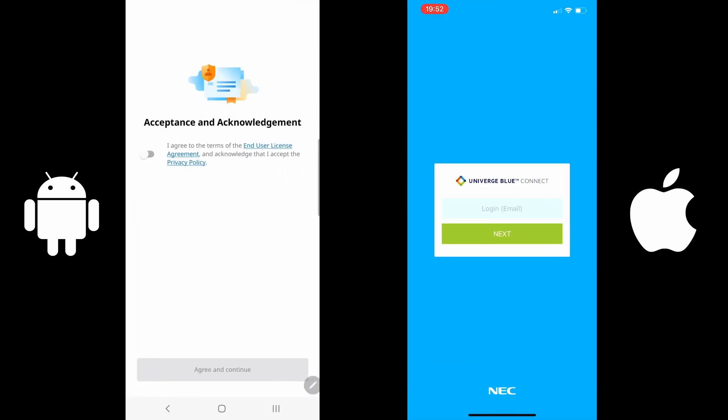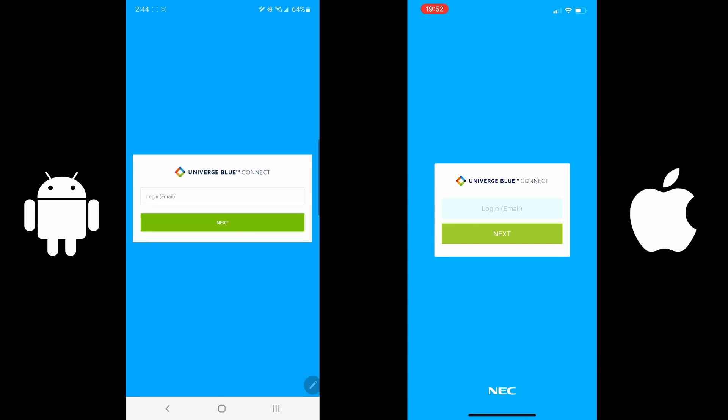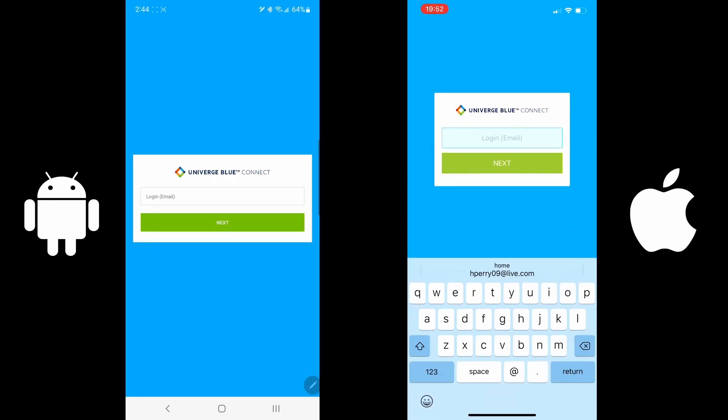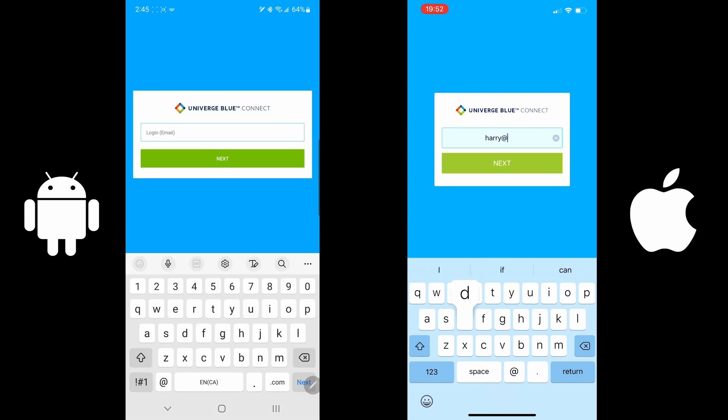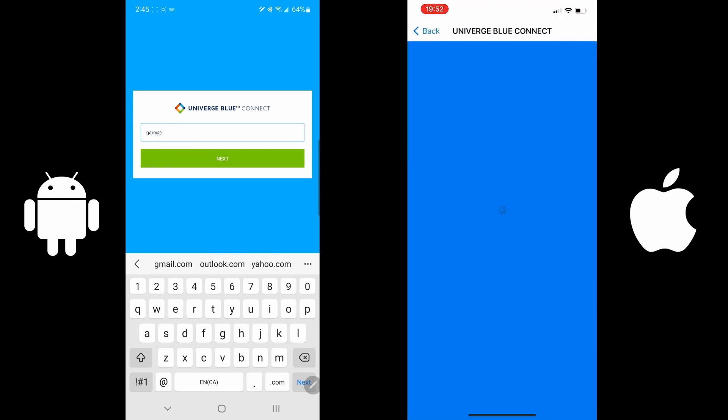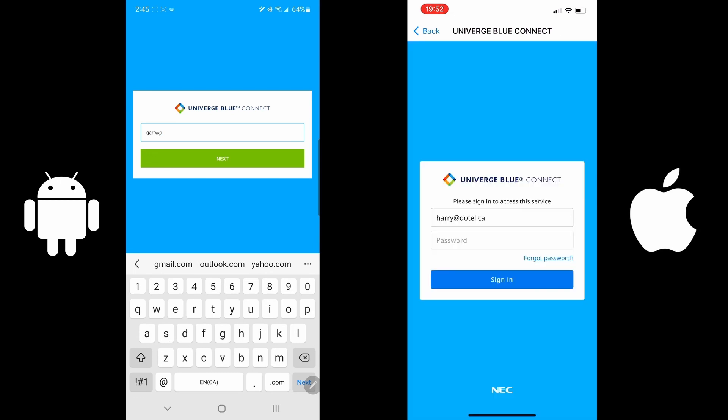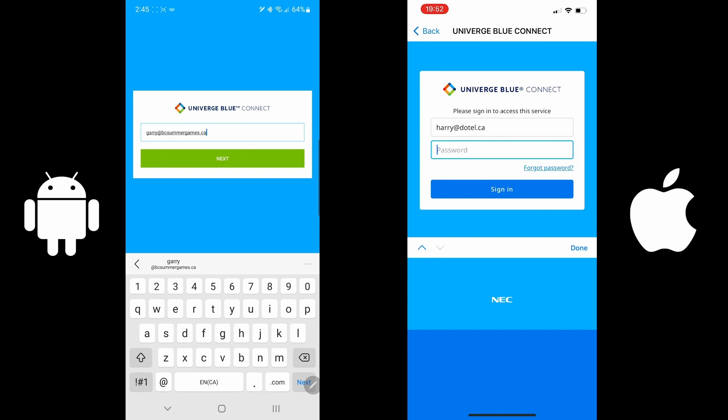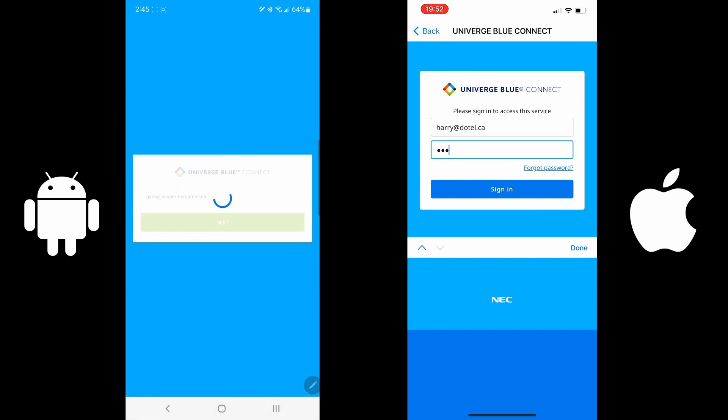Now you get to an Acceptance Acknowledgement. You'll have to accept it. Agree and continue, and it'll bring you to the login screen. I'm going to use my BC Summer Games email. You will use whatever email is provided to you.